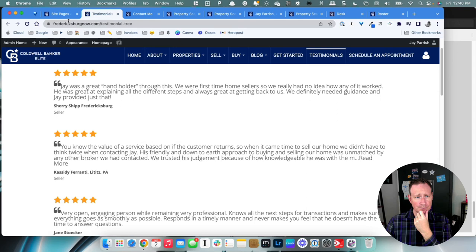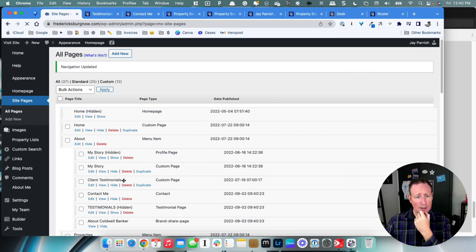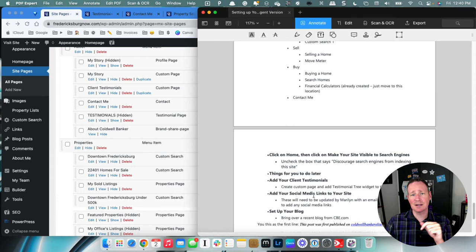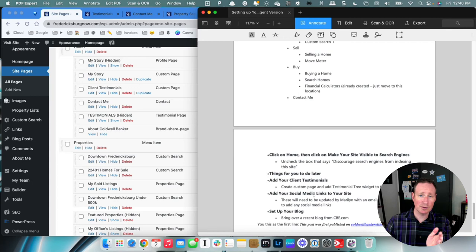If you want to add your social media links to this site, you need to send Marilyn Clifton an email with all of your social media URLs and she can add those in. The reason for that is it then populates all the different Moxie sites — MoxiePresent, MoxieEngage — so all your links match up across all of them.